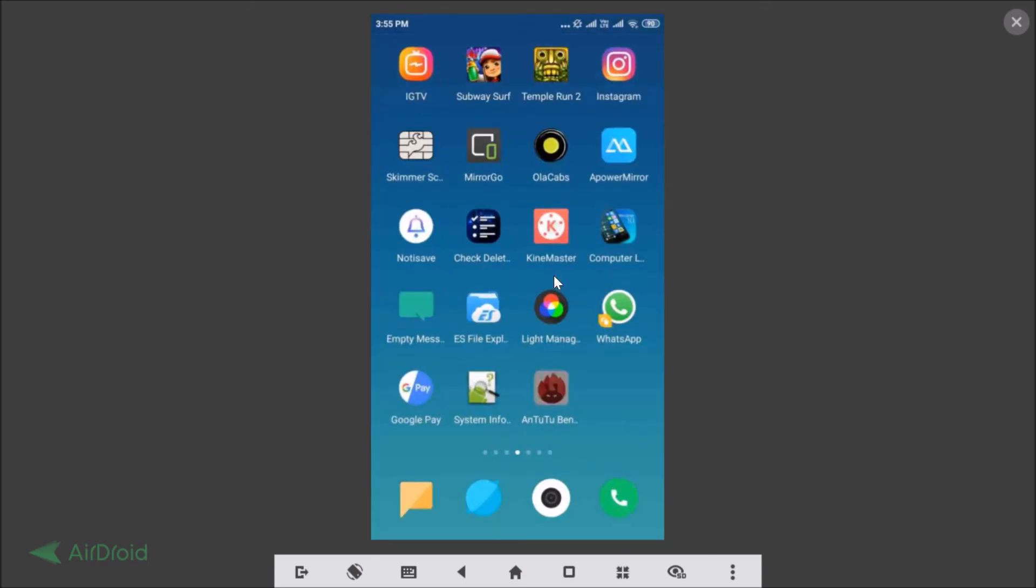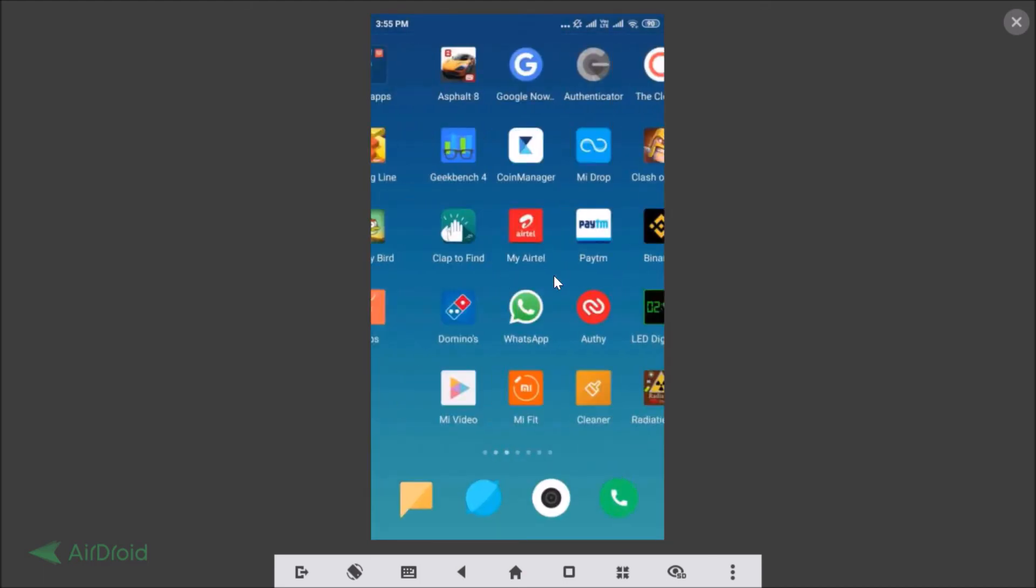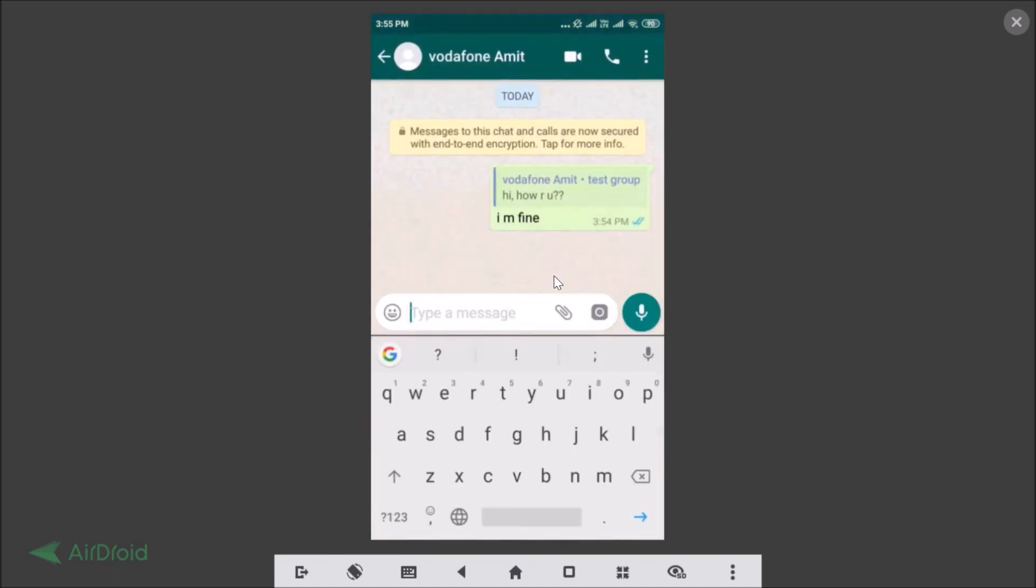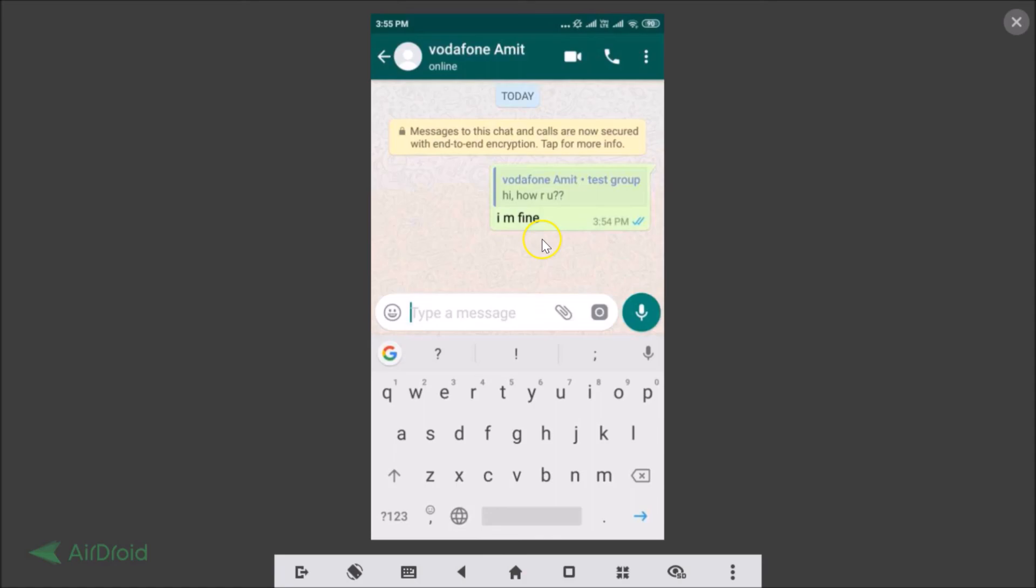So guys, in this way you can easily reply privately to WhatsApp group messages on Android. That's it, thanks for watching. If you like my videos, please support this channel by subscribing to it. Thanks, bye bye.